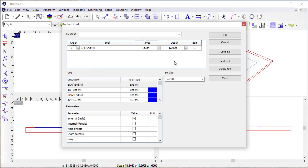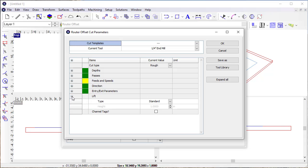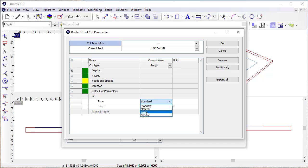And if I get into the cut, you see I now have the option to define the lift, and so I have some different options here. I have standard, material, value, none.